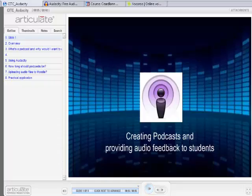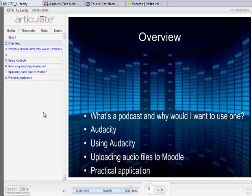The conversation today is a brief introduction to Audacity, which is a free open source audio creator and editor. The title is creating podcasts and providing audio feedback to students. We'll run through a few things: first, what exactly a podcast is and why you would want to use one.